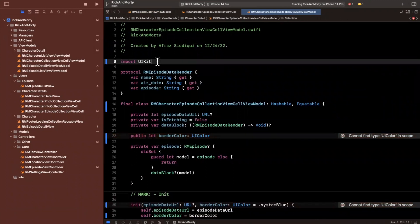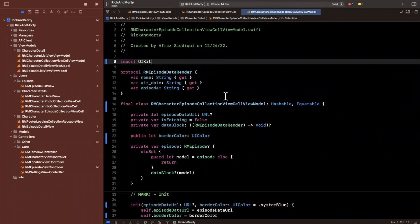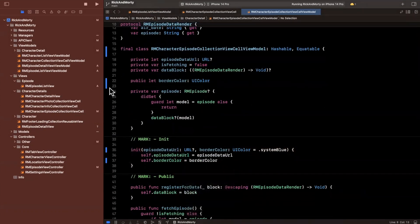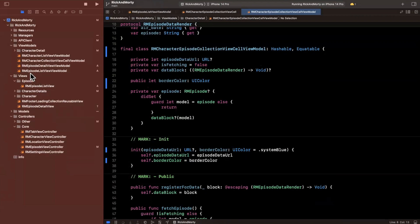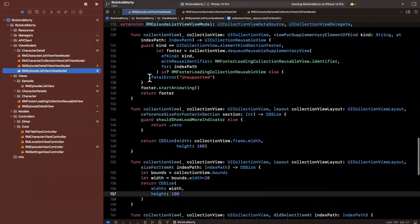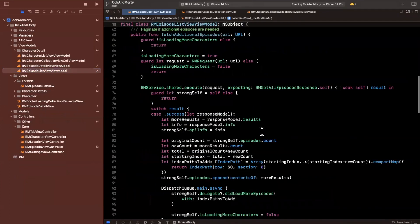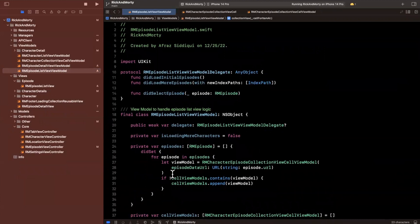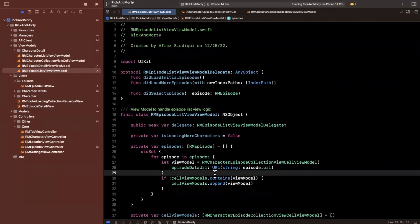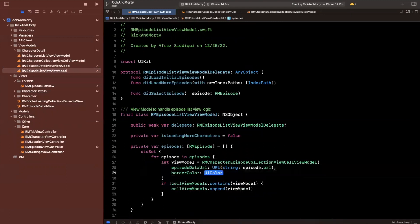If we compile with Command-B to build, we shouldn't have any issues because everything should be good to go. Now that we've done this, it opens up flexibility for view models provided by the episode view model itself. Let's jump into the episode list view view model. If you take a look at where we dequeue the cell, we're saying 'configure with this cell view model'. So let's find where the cell view models are created — they're created over here in the did set of the episodes collection, which is our backing model. We should now have an option to pass in a border color.